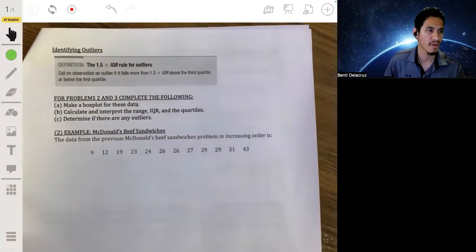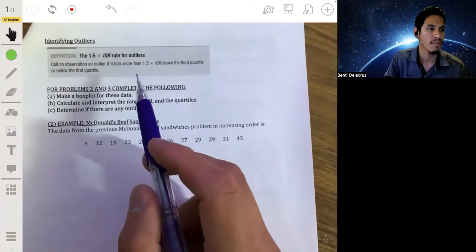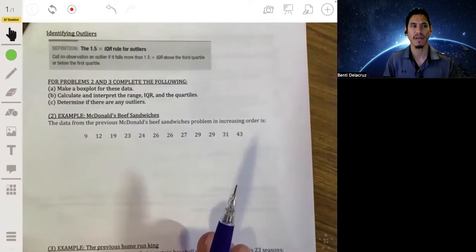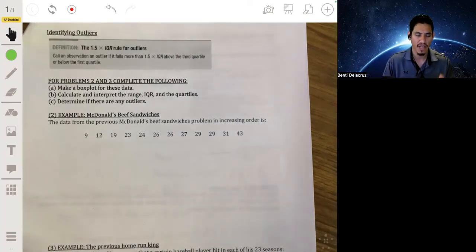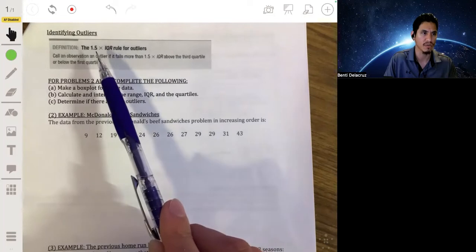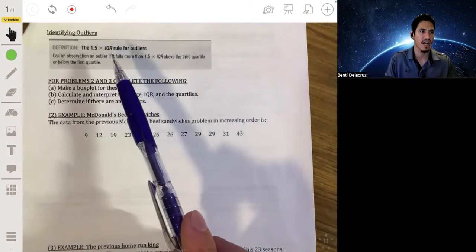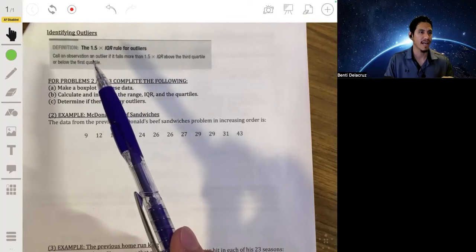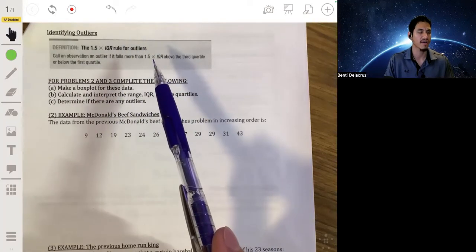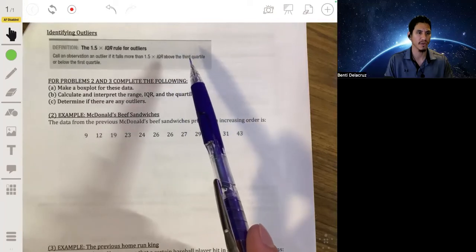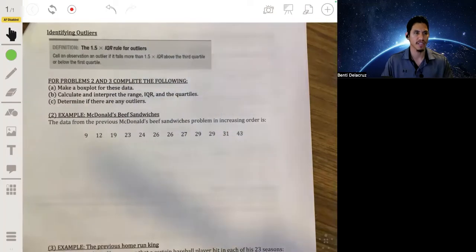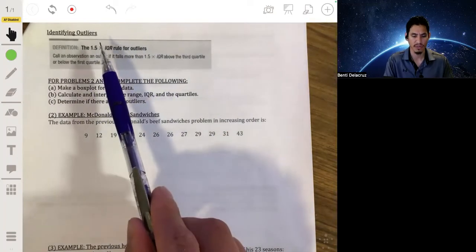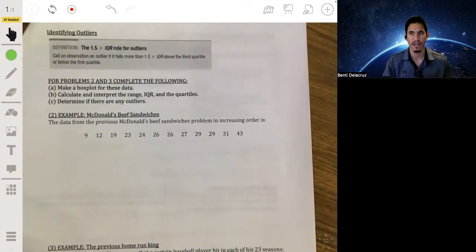A rule for identifying outliers: up to this point we've just been suggesting there might be an outlier. Now we have an actual mathematical rule. If a value lies more than 1.5 IQR units above Q3, or more than 1.5 IQR units below Q1, then we can say it's an outlier. This isn't a strict mathematical rule, but it's a common rule of thumb you'll see in most courses and textbooks.